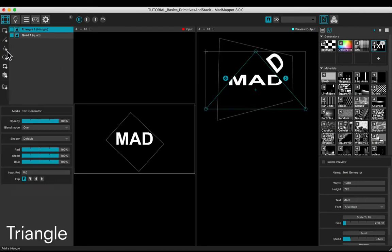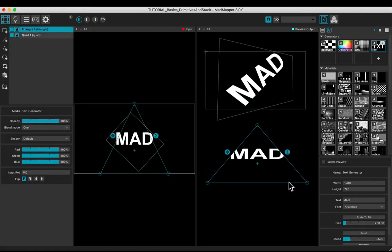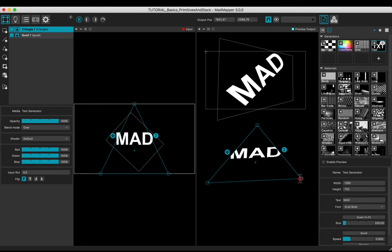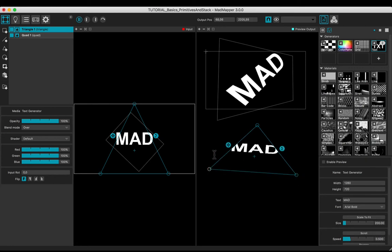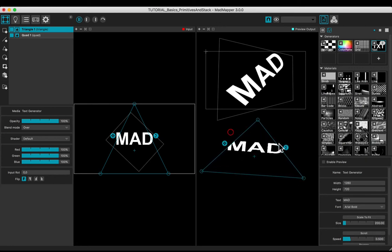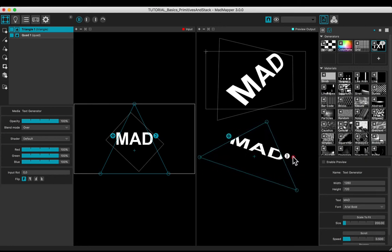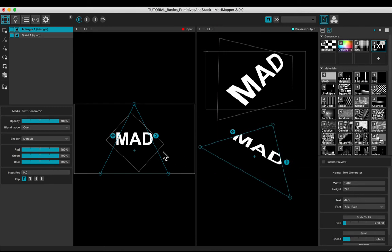Add a triangle. Set up the position, the shape, the scale, and the rotation of the output.